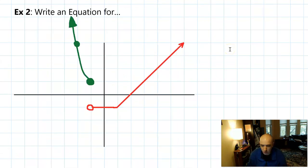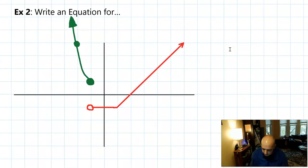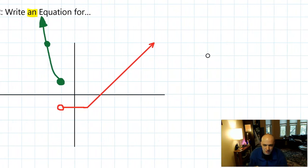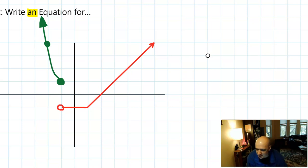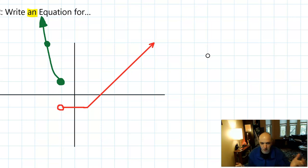In this next example, we're going to write an equation for a graph that's been given to us. I want to highlight the word 'an equation' — there are often multiple potential equations you could write, so we're just trying to write one. I'd encourage you to pause the video, get out a pencil, and think about what you think the equation for this might be. Then when we go over it, you'll get to check yourself.